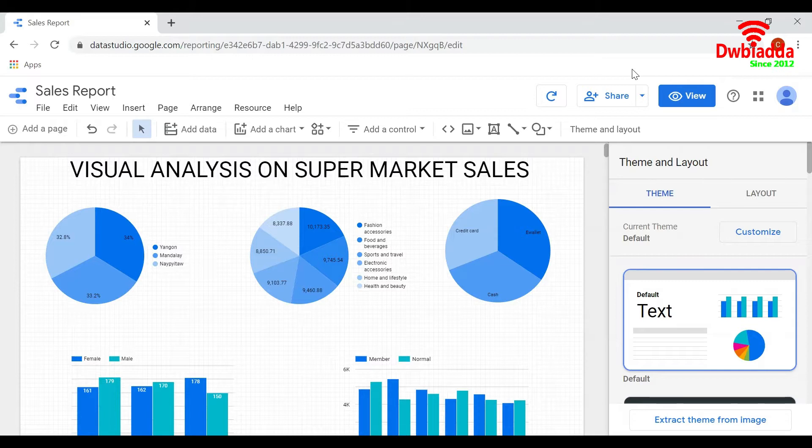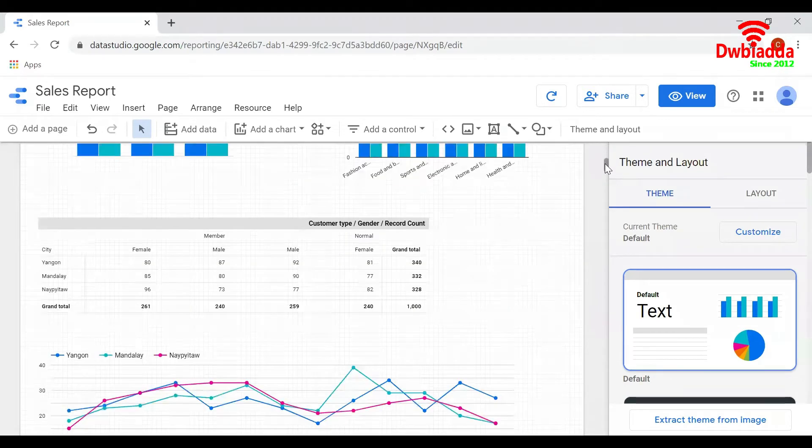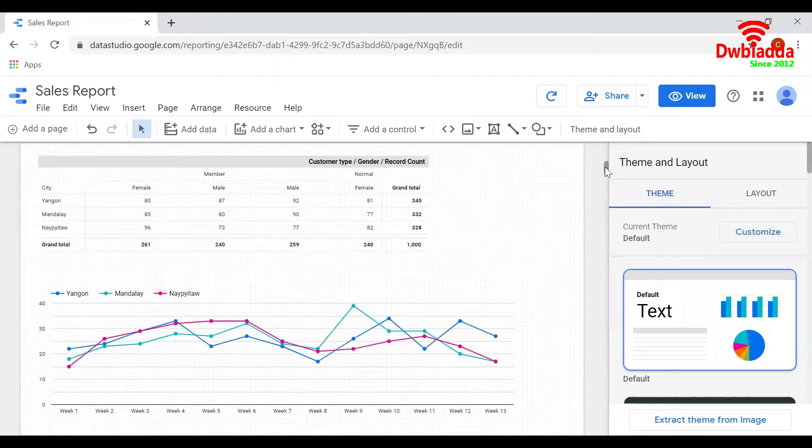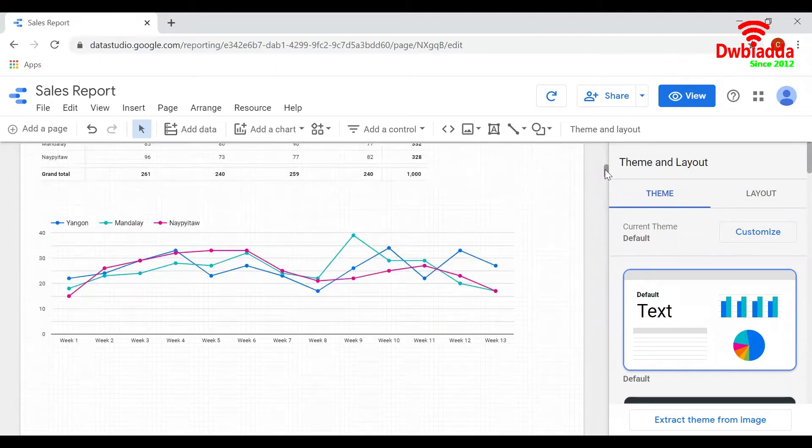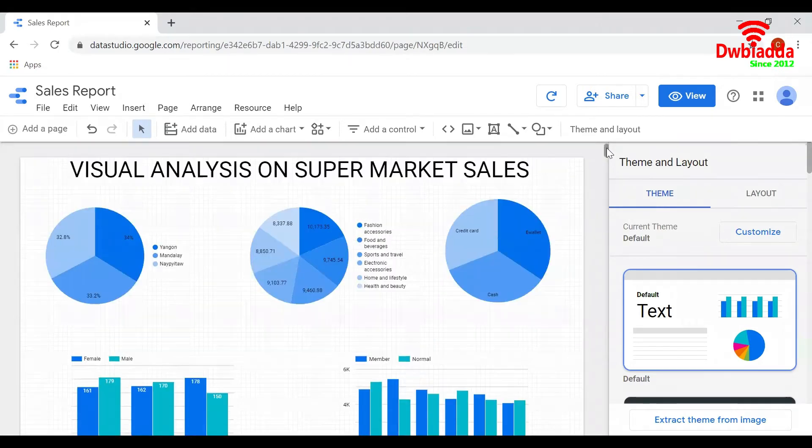I have built a very simple report on sales data. I have taken a few basic charts like pie chart, bar graph, table, and time series chart in this example.